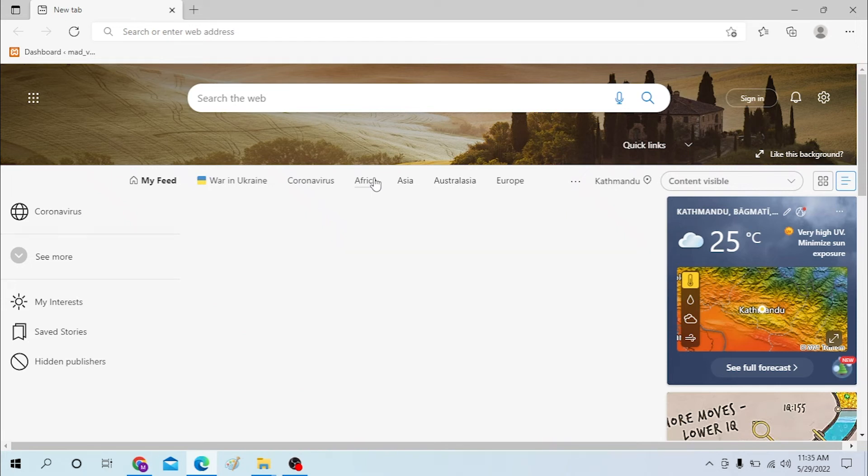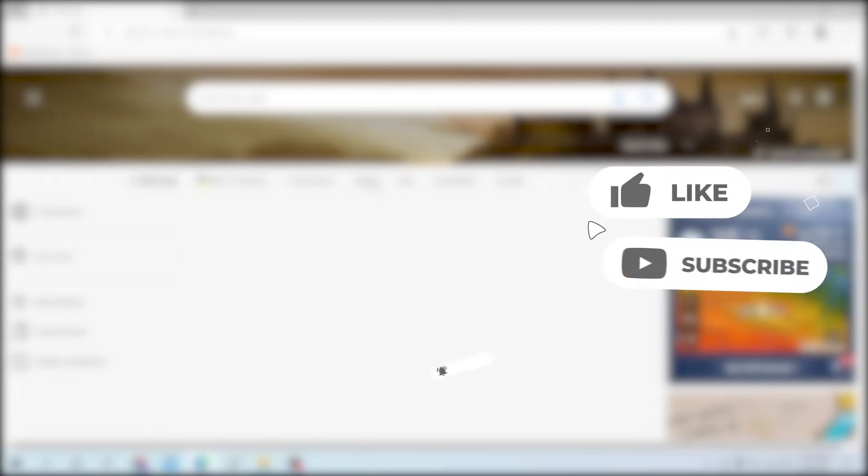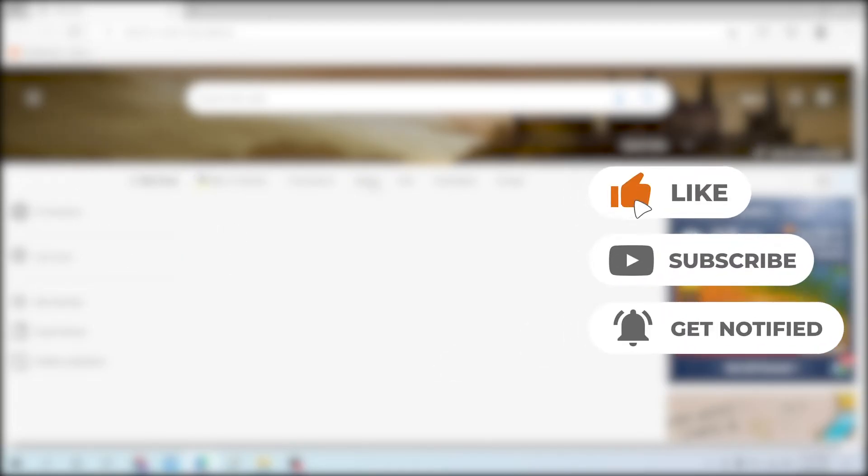Hello there, welcome to our channel Login Helps! Hope you're doing fine. I'm back with another tutorial video, and today I'll be showing you how to log into your OneDrive from your computer. But before that, don't forget to like, subscribe, and hit that bell icon for more videos.